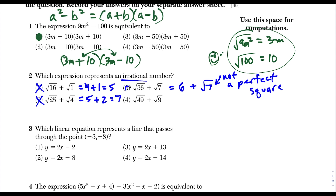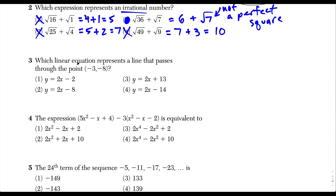Just to be safe, we evaluate the last one: the square root of 49 is 7, plus the square root of 9 is 3, and 7 plus 3 is 10 — a nice whole number, so it's rational. Choice 3 is our answer.